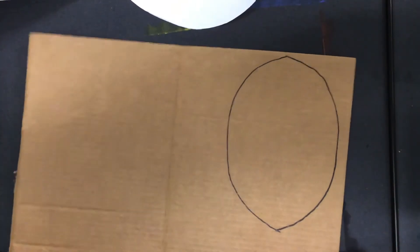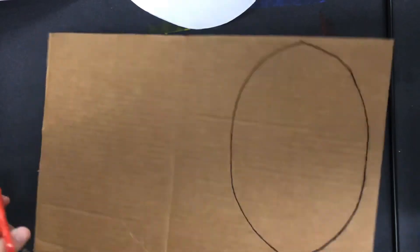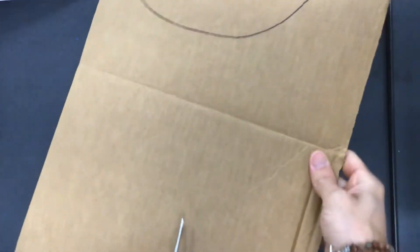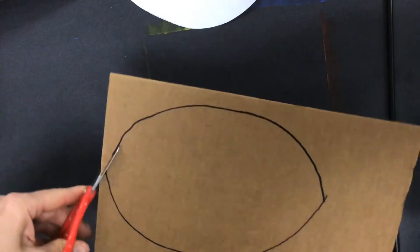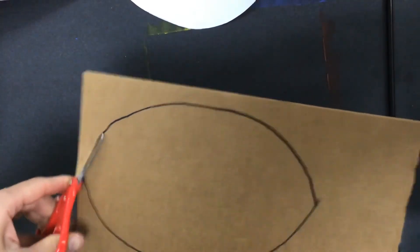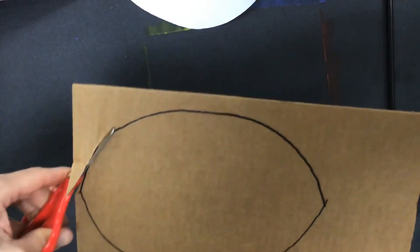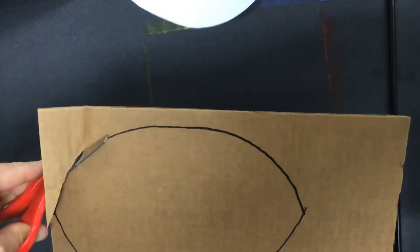I'm going to start cutting. If I start way over here, I would have to cut all the way to get to it. I'm going to start right here near the line. That's why I drew it near the side.